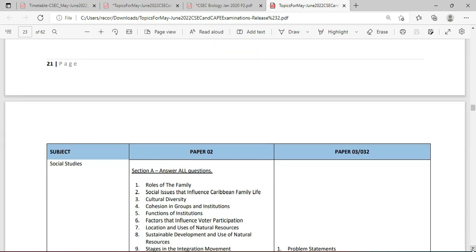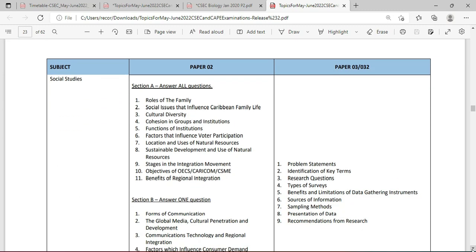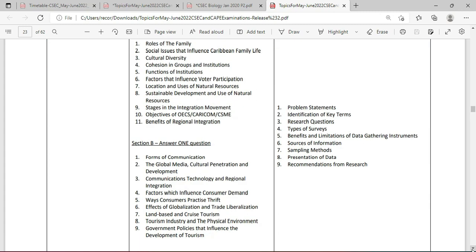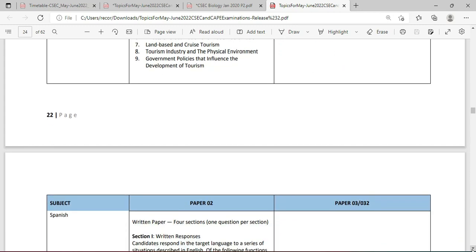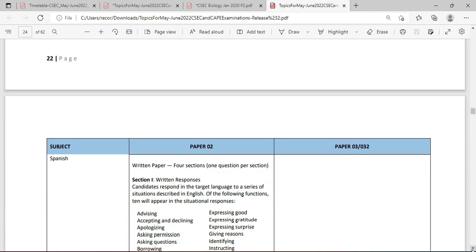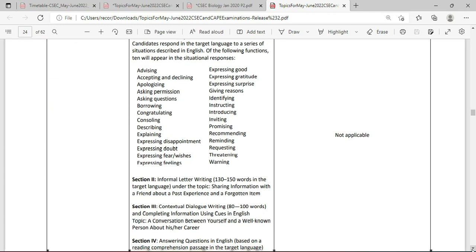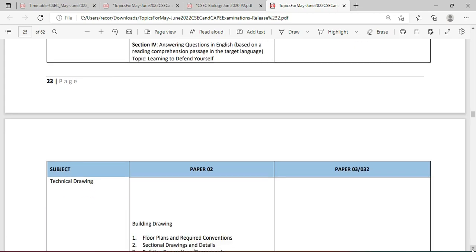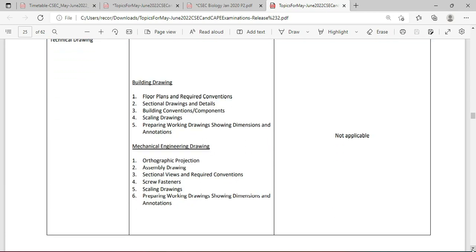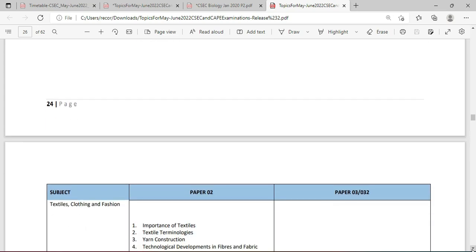Social Studies comes up with Section A and Section B, and it has an Alternative to Practical — make sure you are prepared for that. Spanish comes up next and it does not have an Alternative to Practical, so persons would have mastered that already. Technical Drawing comes up, and like several other subjects mentioned, it does not have an Alternative to Practical. Clothing, Textiles, and Fashion is next — that also does not have an Alternative to Practical.